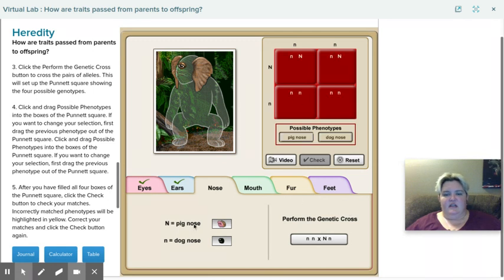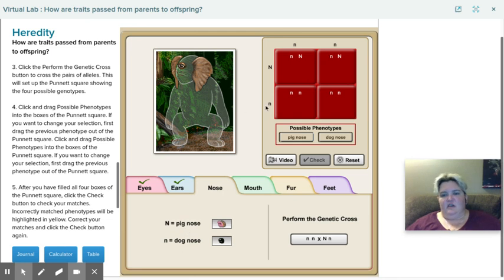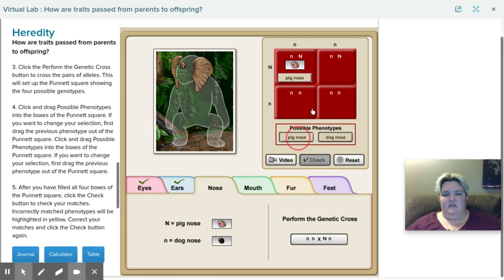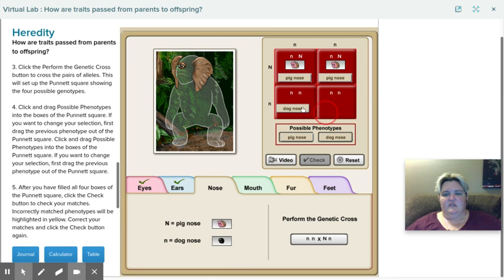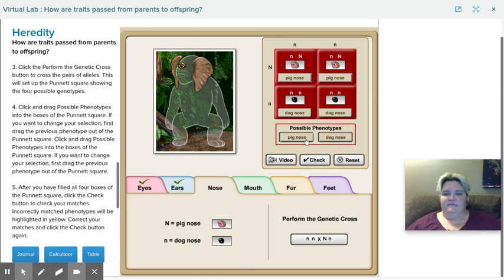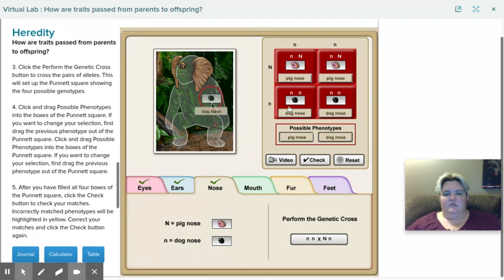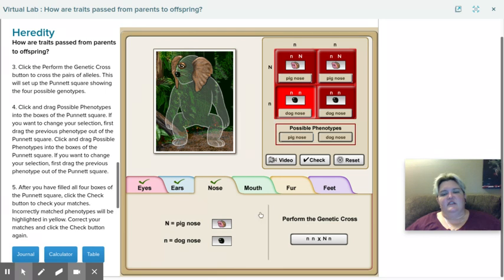So here it tells me that the big N is pig nose. Little N is dog. So again, these two have a big N in them. So that means that they are both going to be pig nose. So I drag pig nose up there. Pig nose right there. And then the little N's are dog noses. So dog nose there. Dog nose there. I hit check. Everything's good. And so, then I got to decide which one do I want. I think dog nose works.